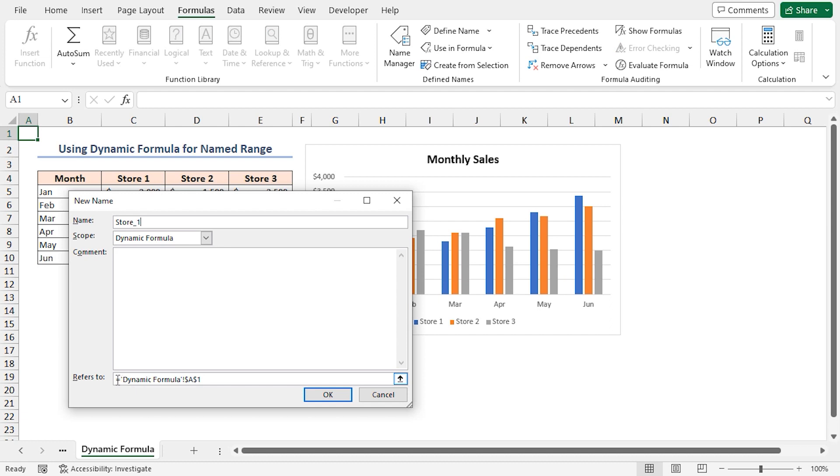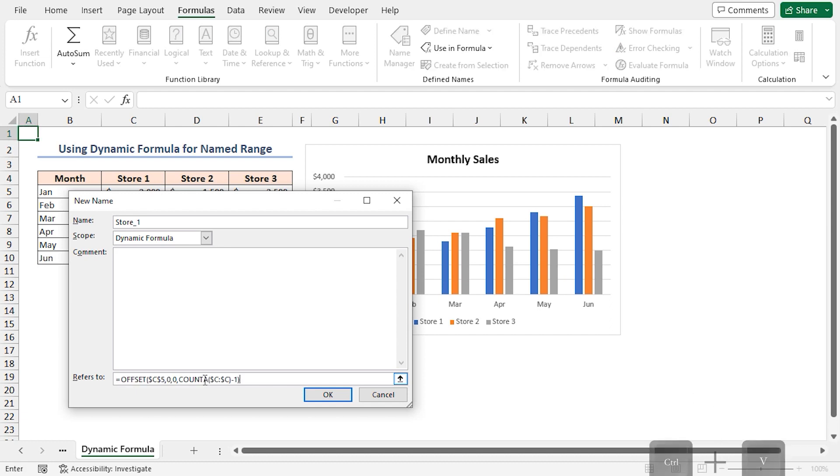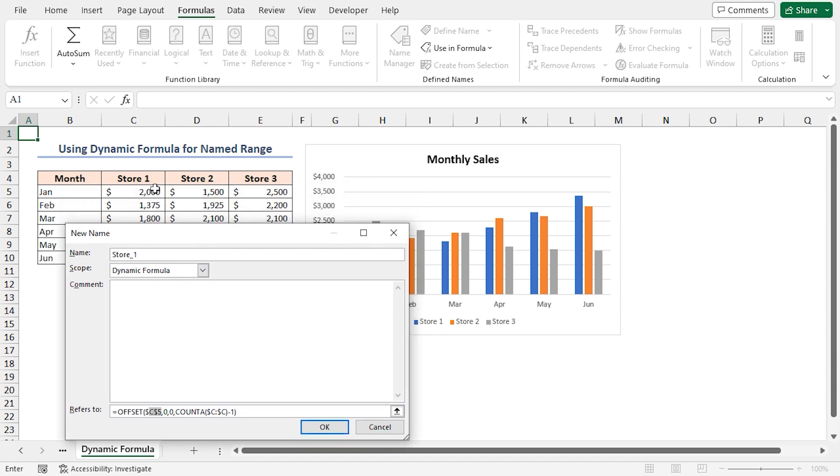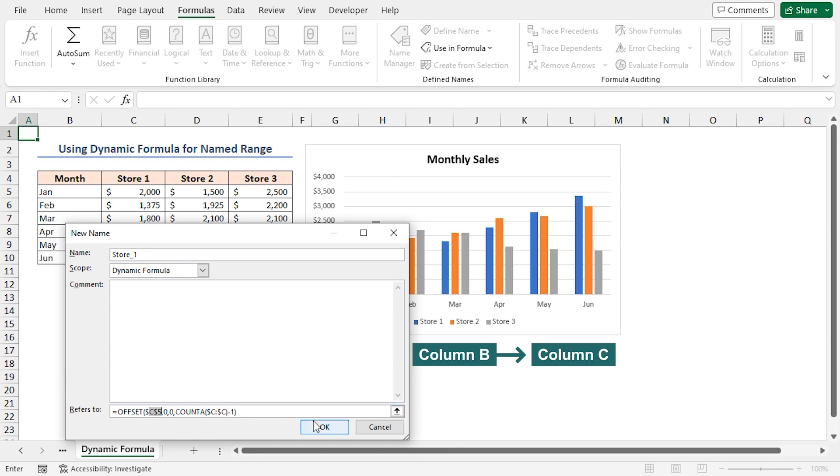In the Refers To box, paste the following formula. Basically, it's the same formula as above. I just changed the reference cell from B5 to C5, which is Store 1's January cell figure, and changed column B to column C. Click OK.